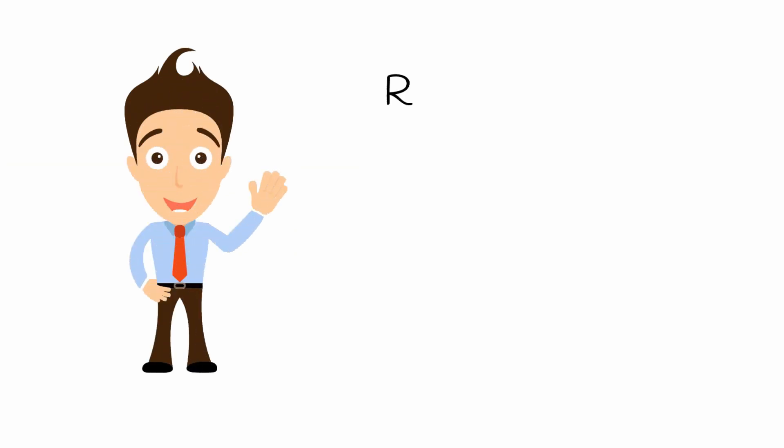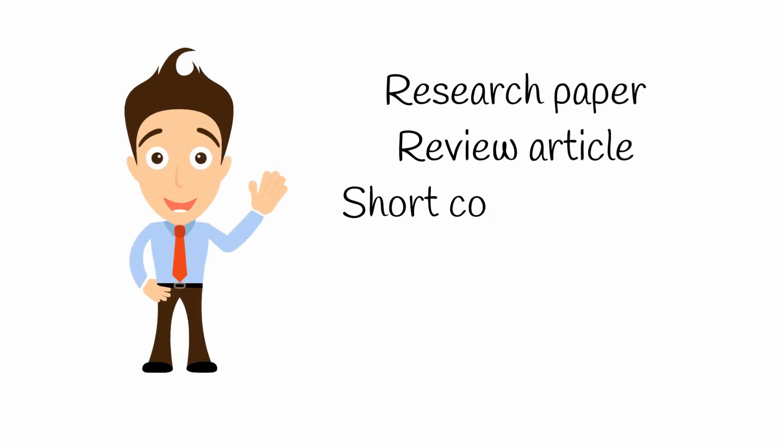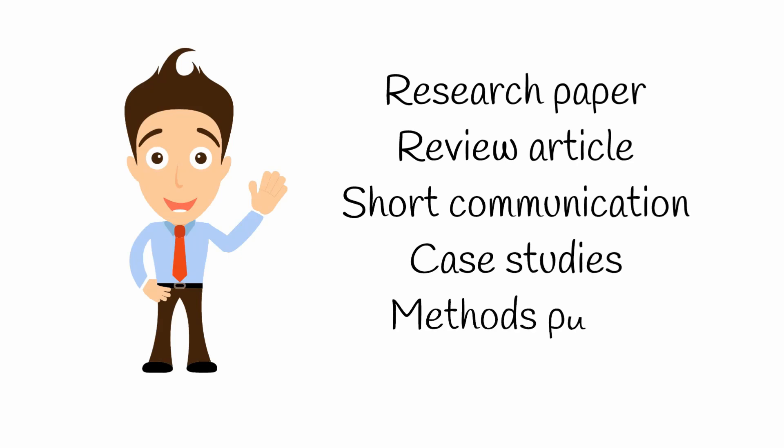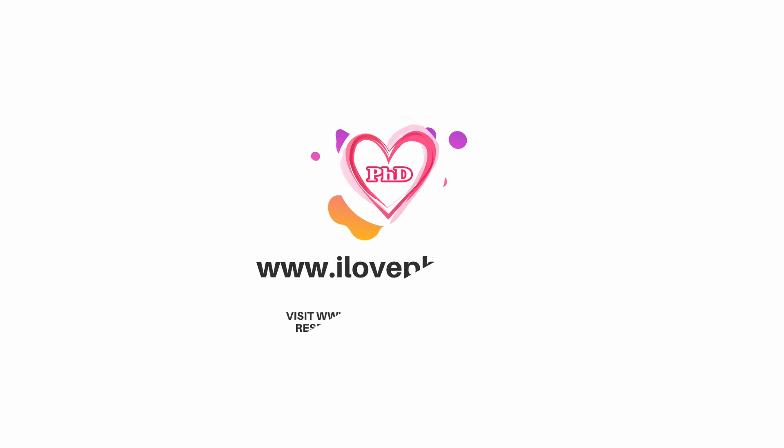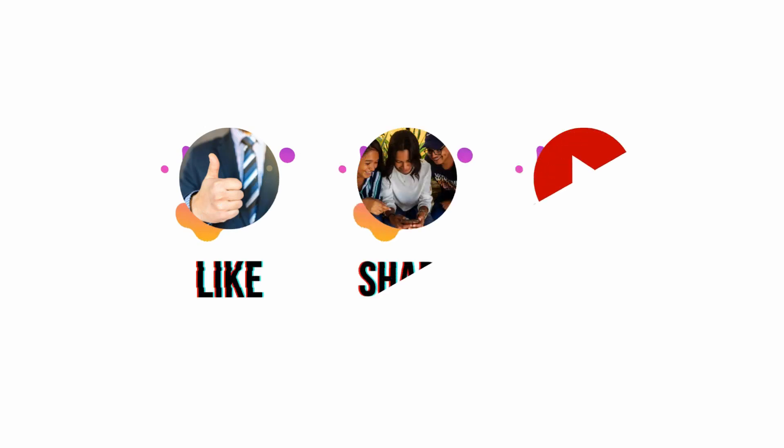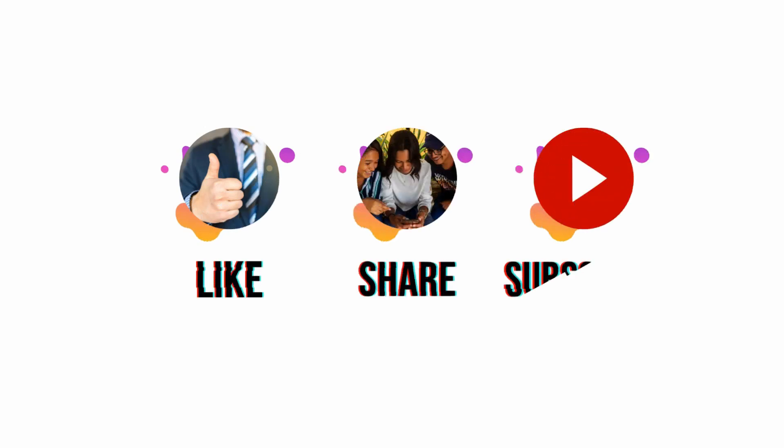That's it. That is all about the five types of manuscripts: namely a research paper, review article, short communication, case studies, and methods paper. I hope this video helped you to know the different types of manuscripts accepted by journal publications. Please like and share this video, and don't forget to subscribe to ILOPHD for more videos. Thank you.